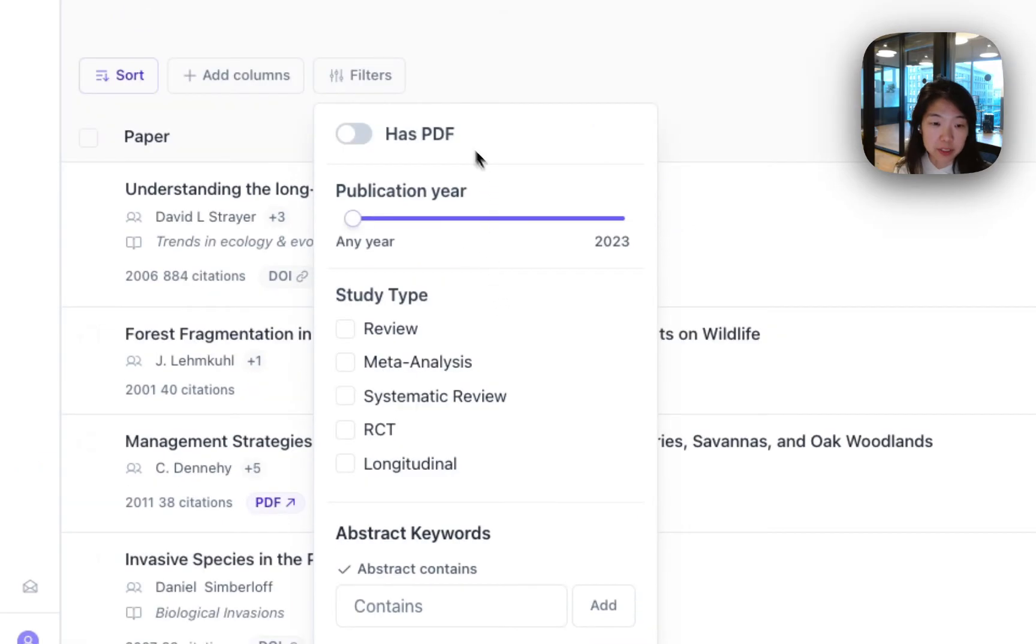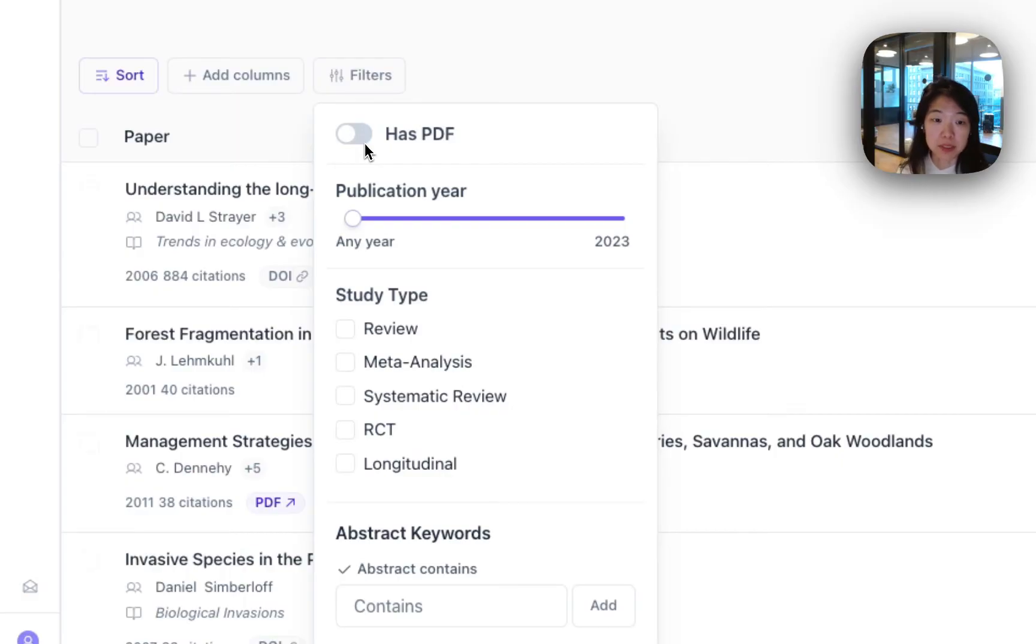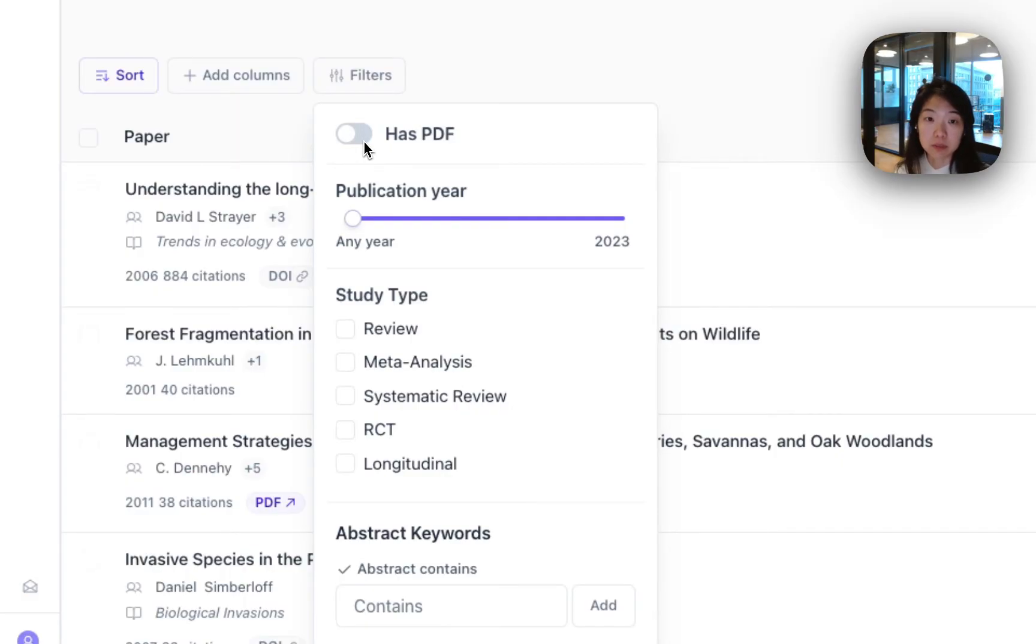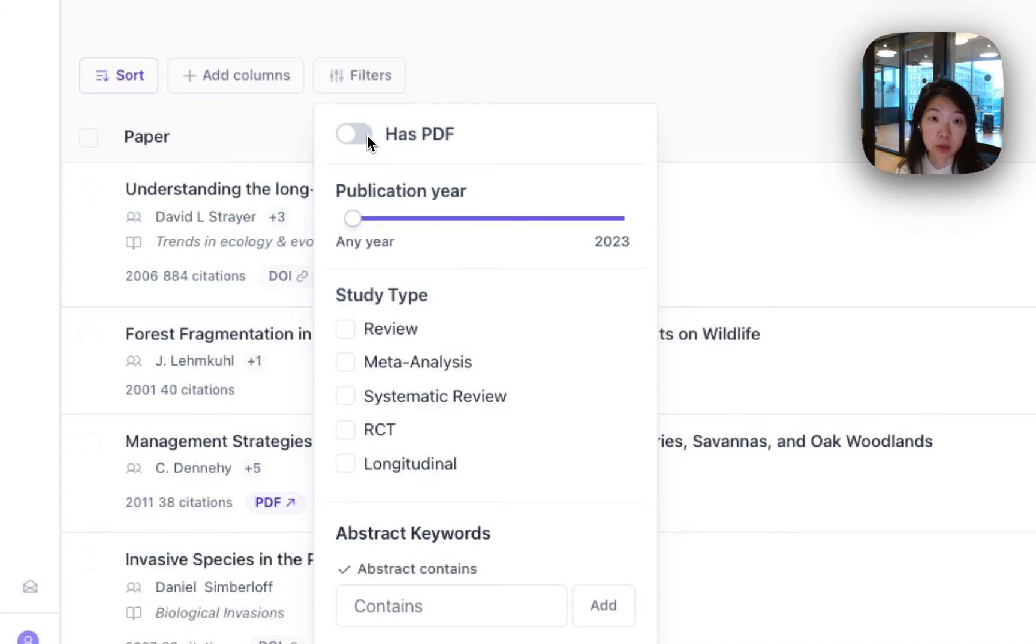While we're here on the filters, I can show you some of the other ones. You can filter for papers that have PDFs. These are going to be open access papers. One of the benefits, Elicit works best when we have access to the full text, as I'll show you in a bit. So if you want to get much richer information or you only want to access papers that are not paywalled, you can set this filter as well.